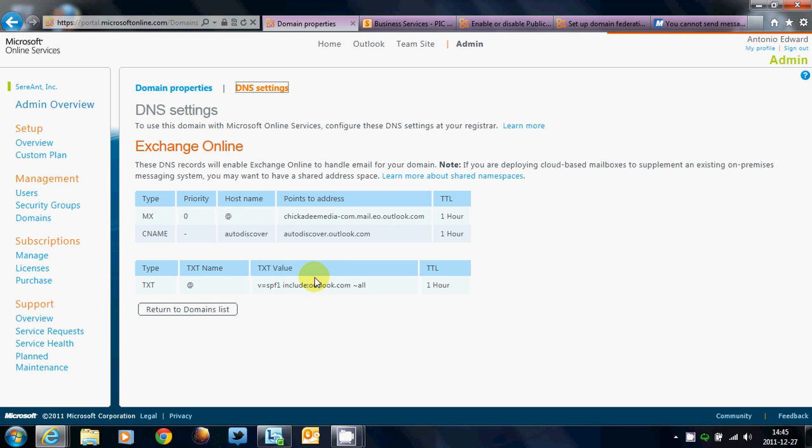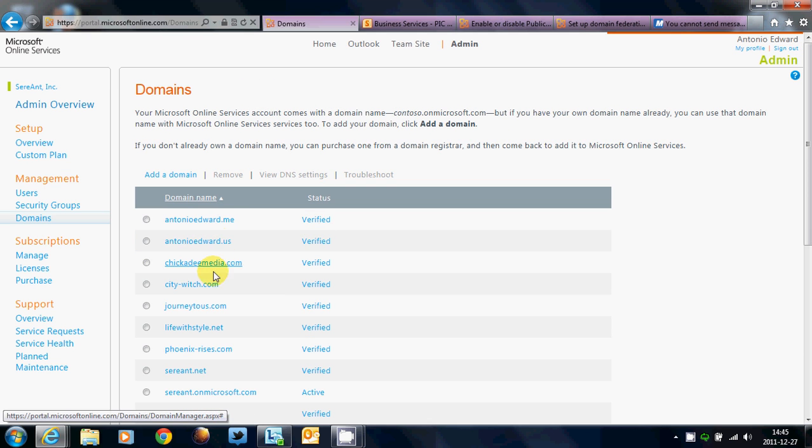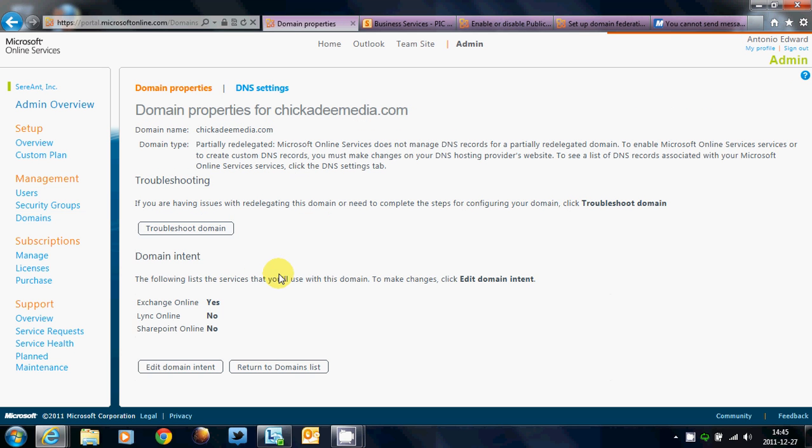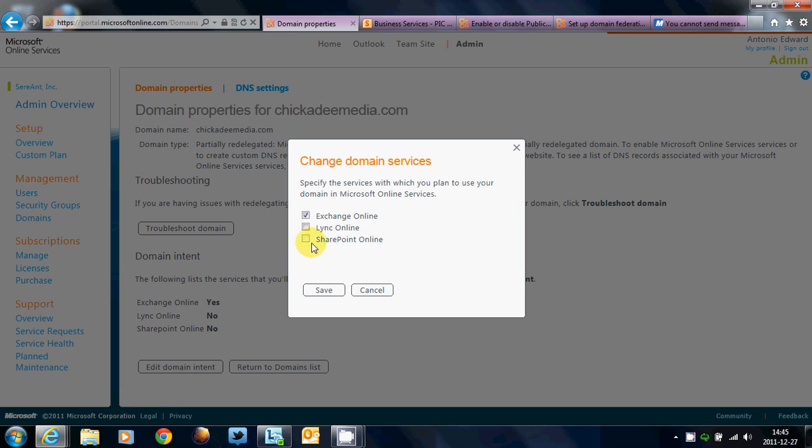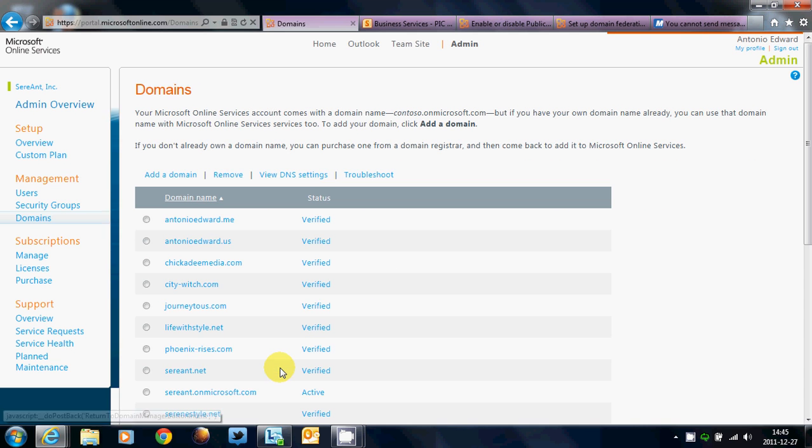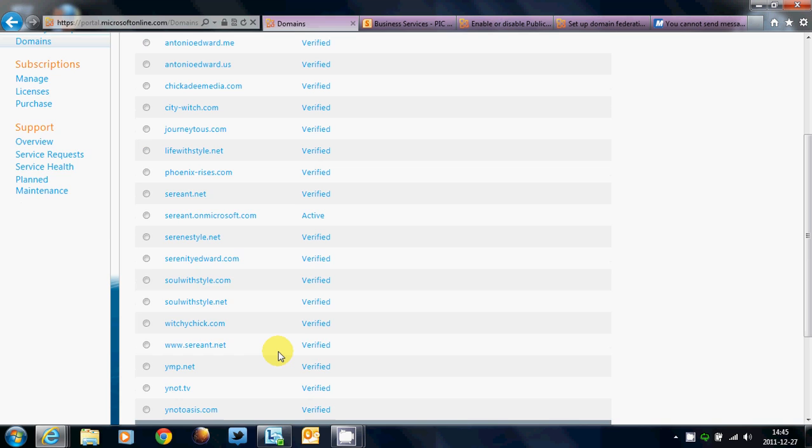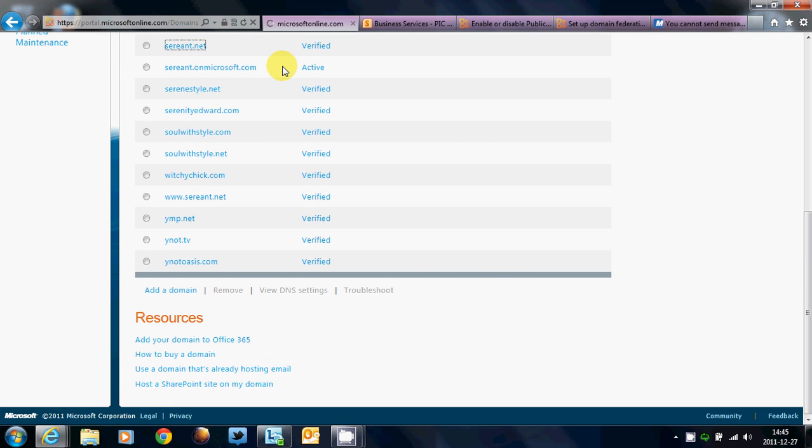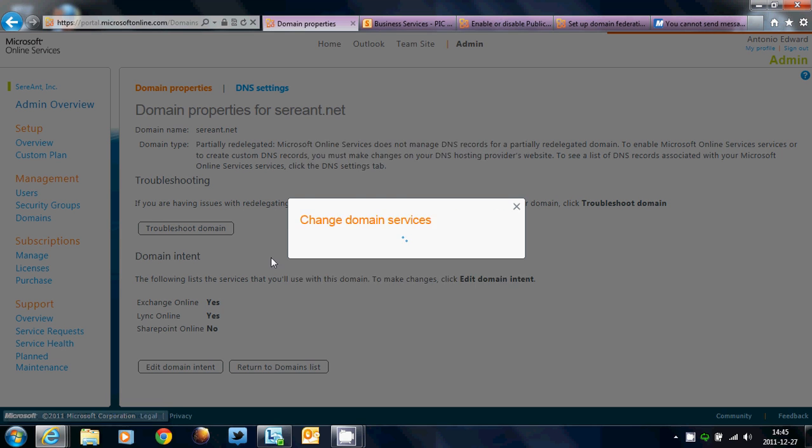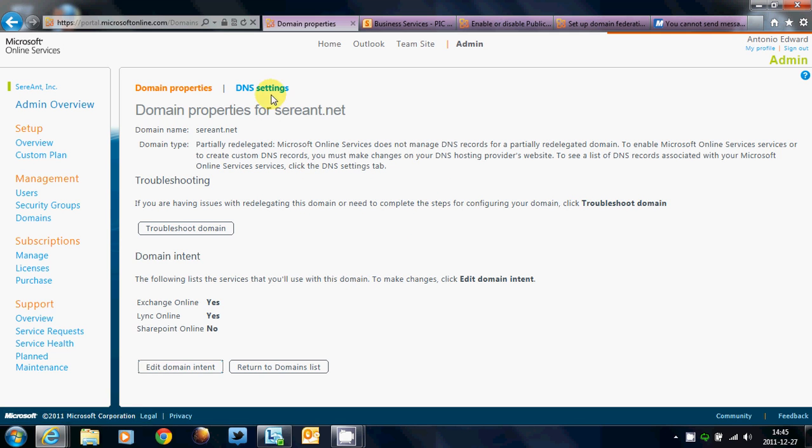And then click on DNS settings. This will tell you the settings it needs for Exchange, but you notice that the domain doesn't show information for Lync. That's because if you click on edit domain intent, Lync is turned off. Now, let's go to a domain that has everything turned on. You notice this is Lync and Exchange. That's a good thing.